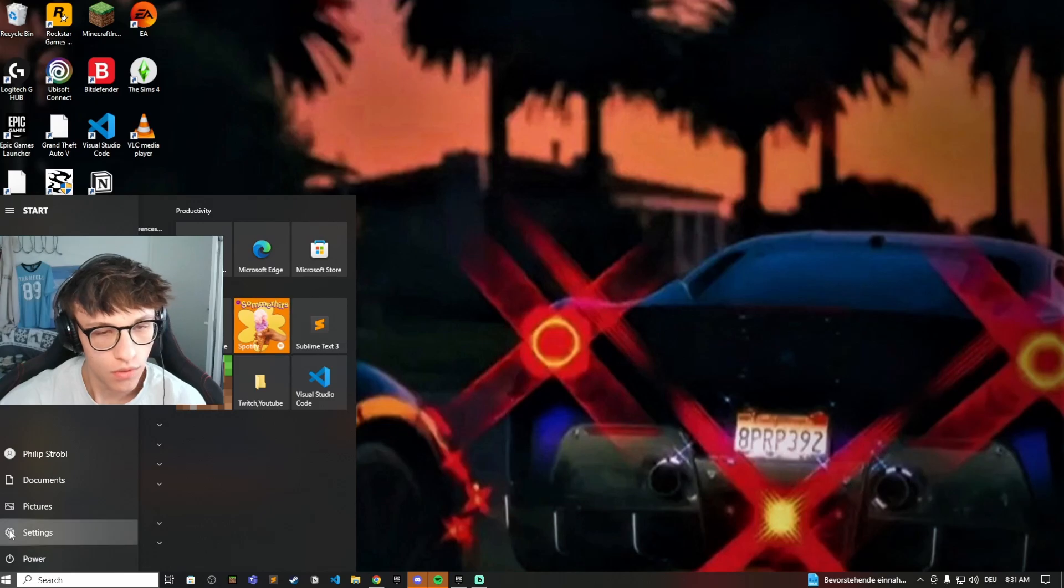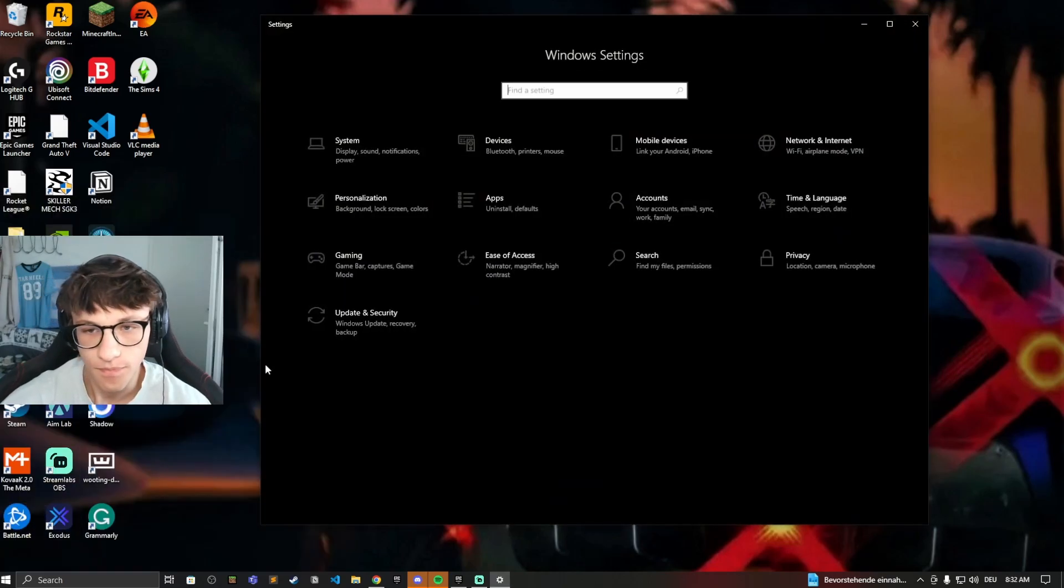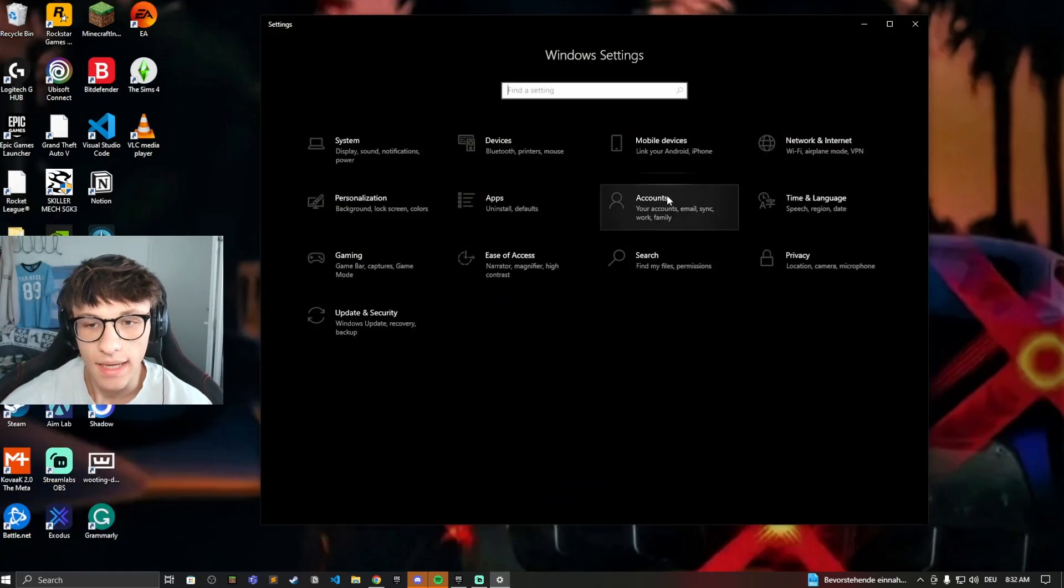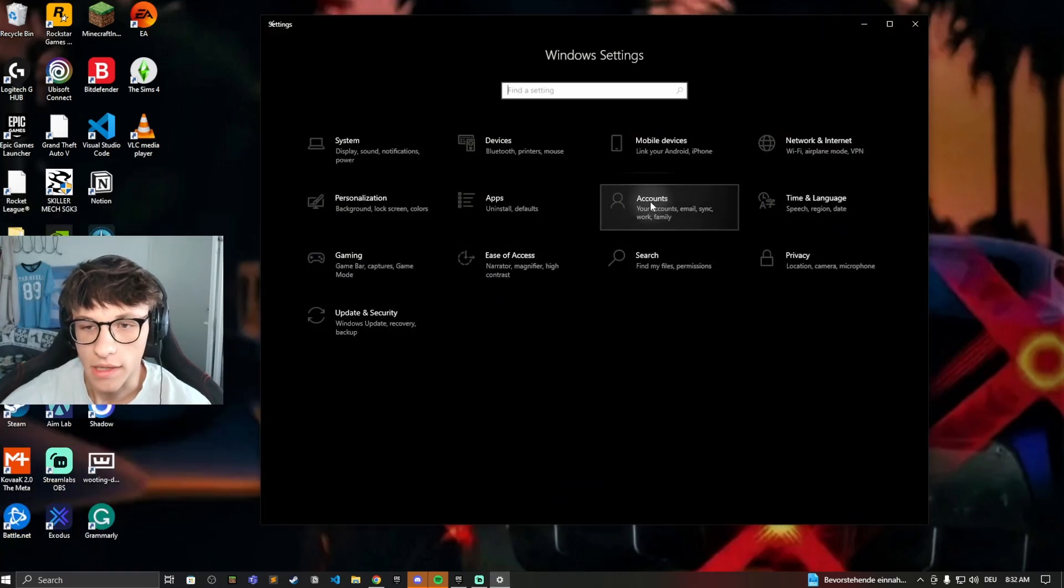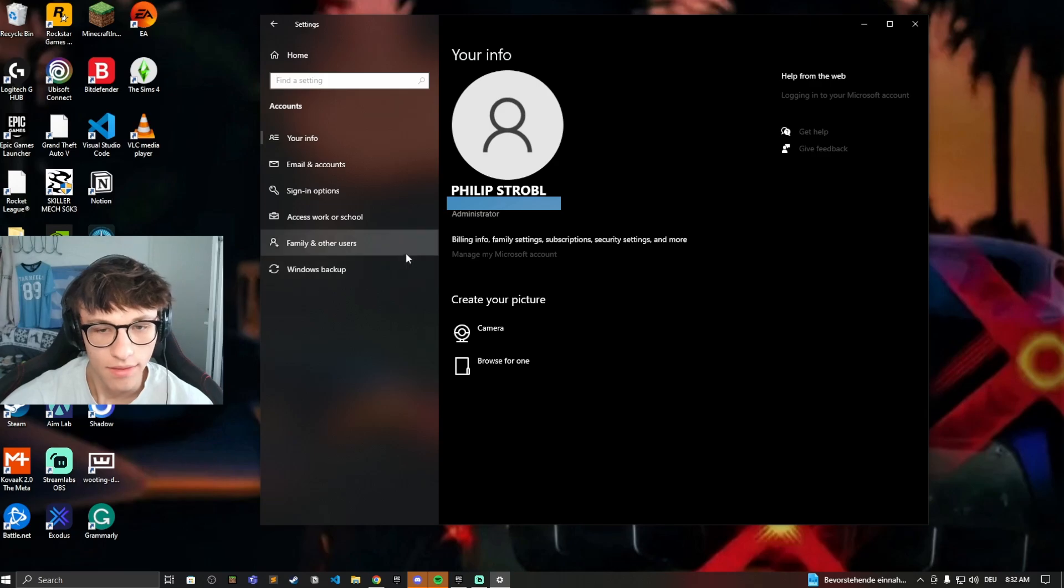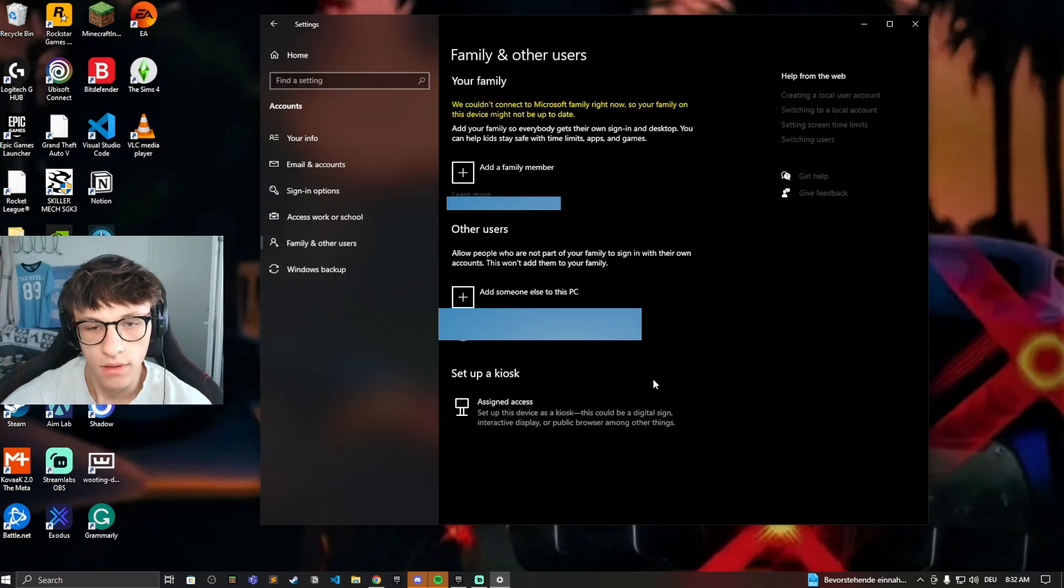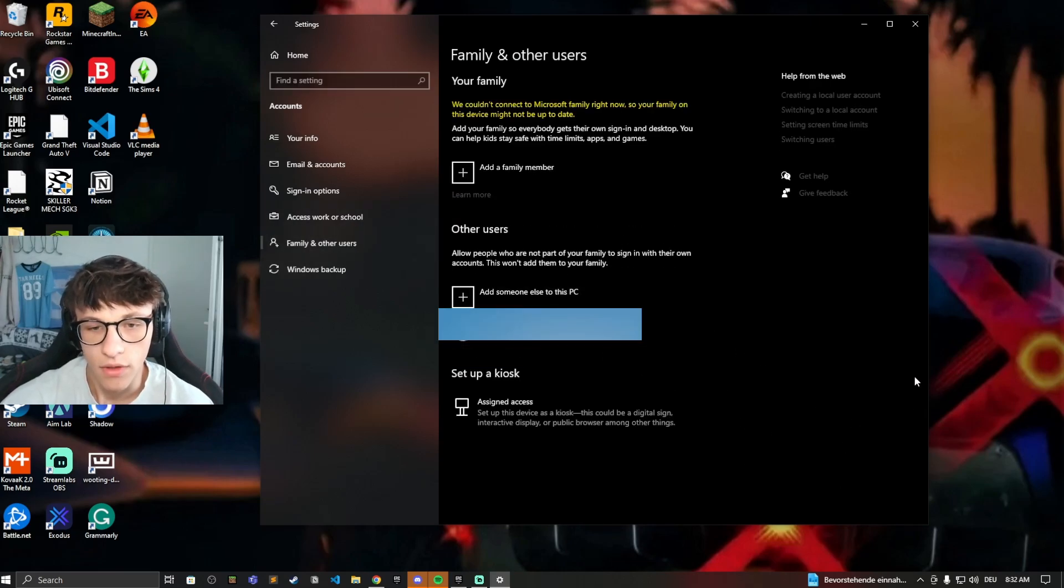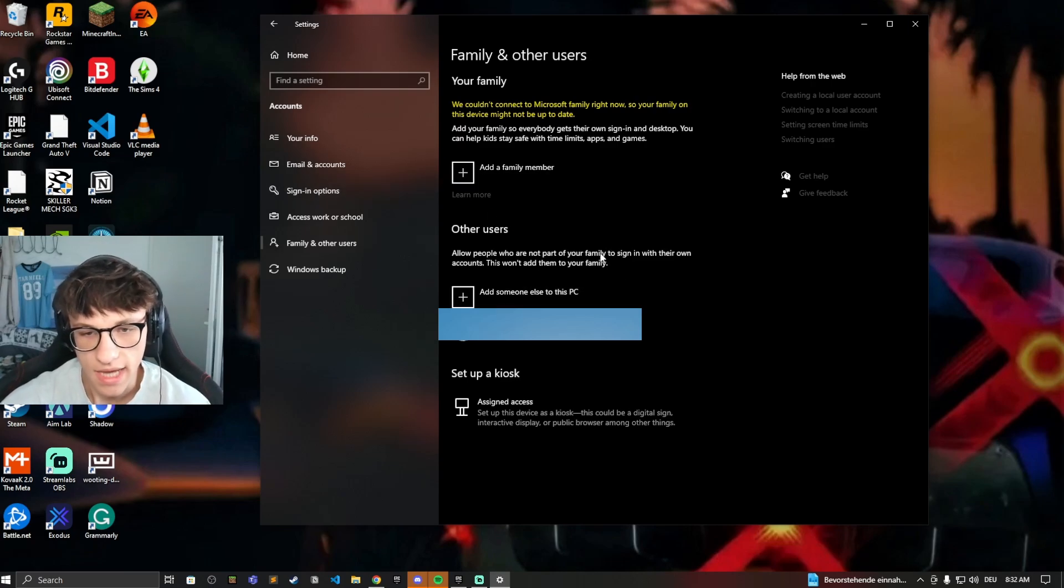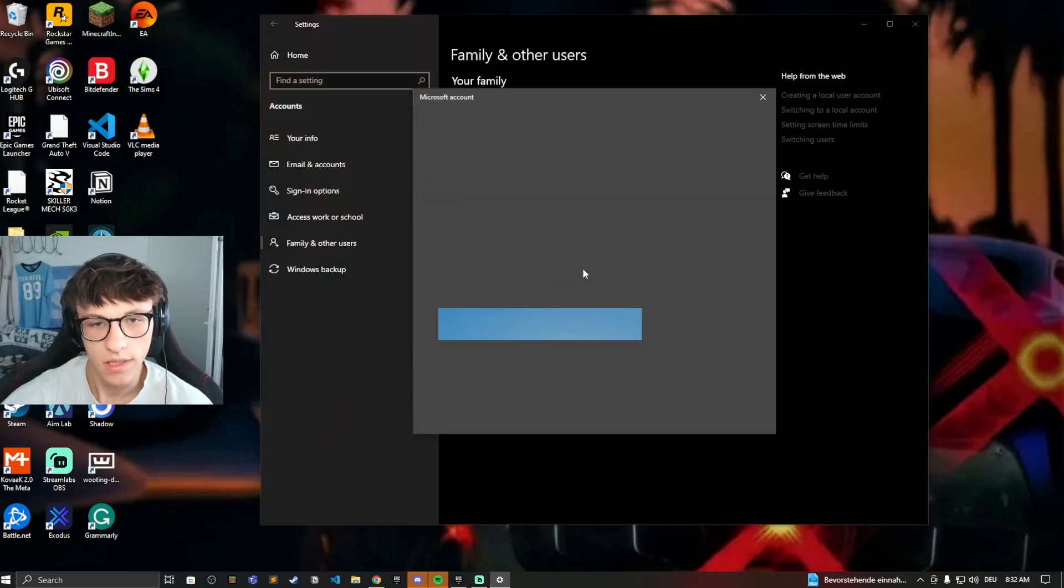Just head on over to the settings. Now look for accounts, then go to family and other users. Now you can either add someone, so first of all, let's add someone. Just click on add someone else to this PC.